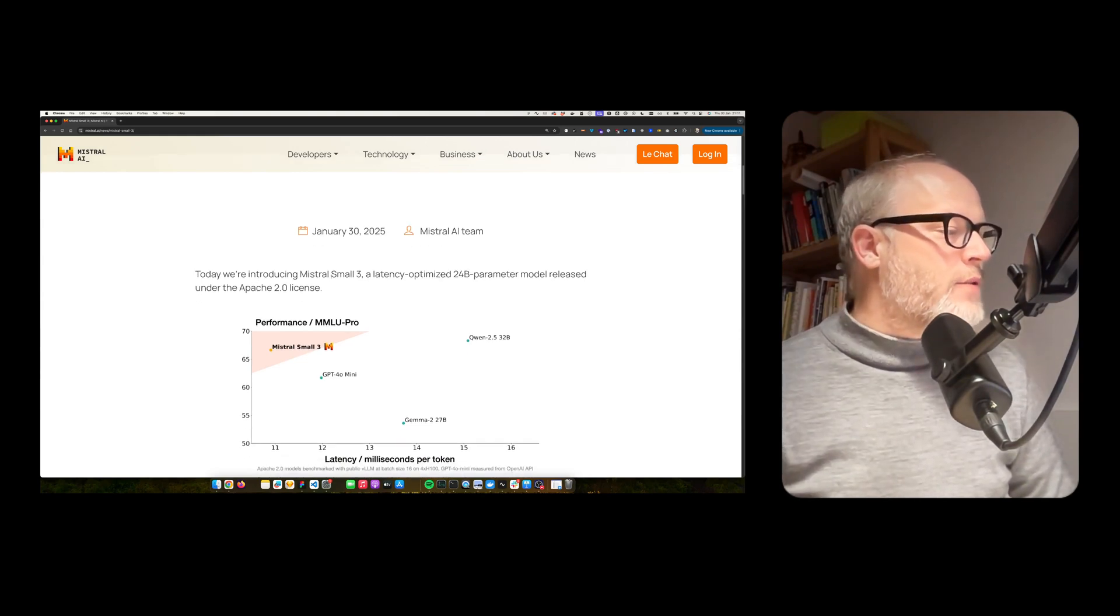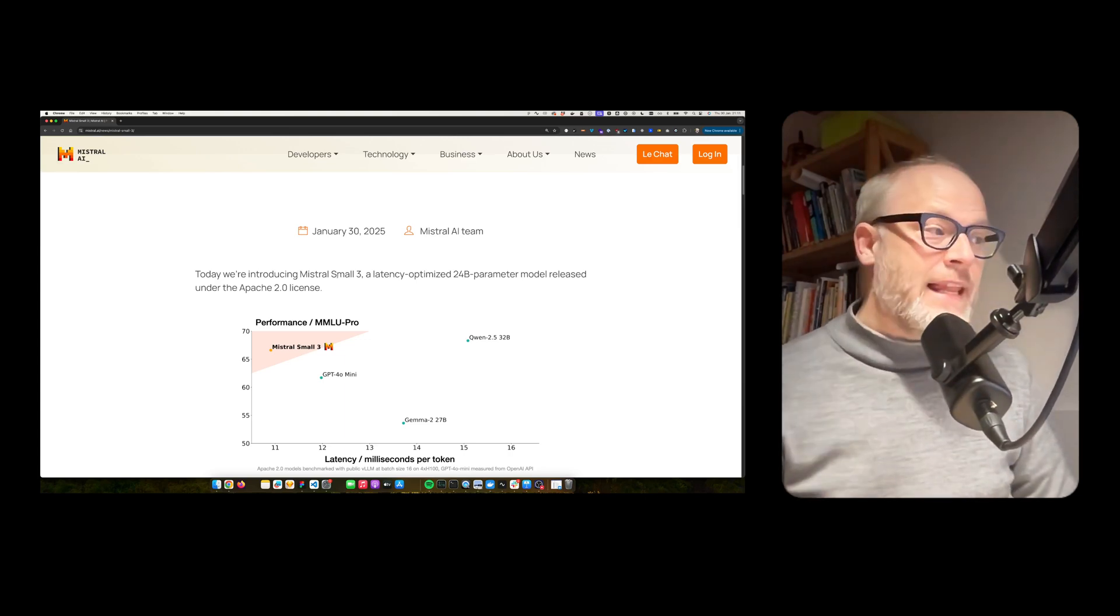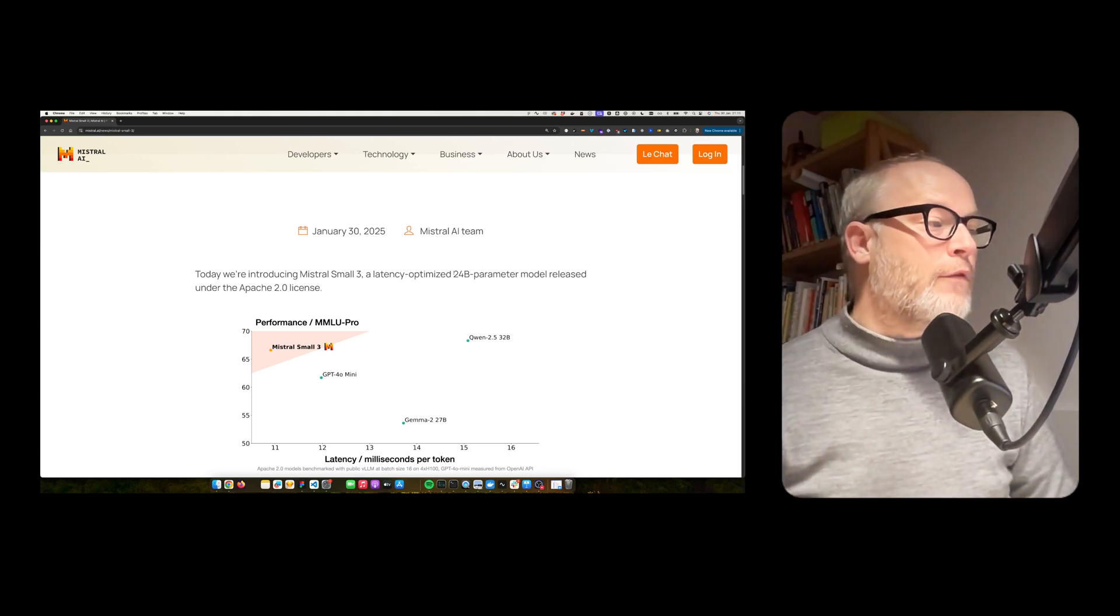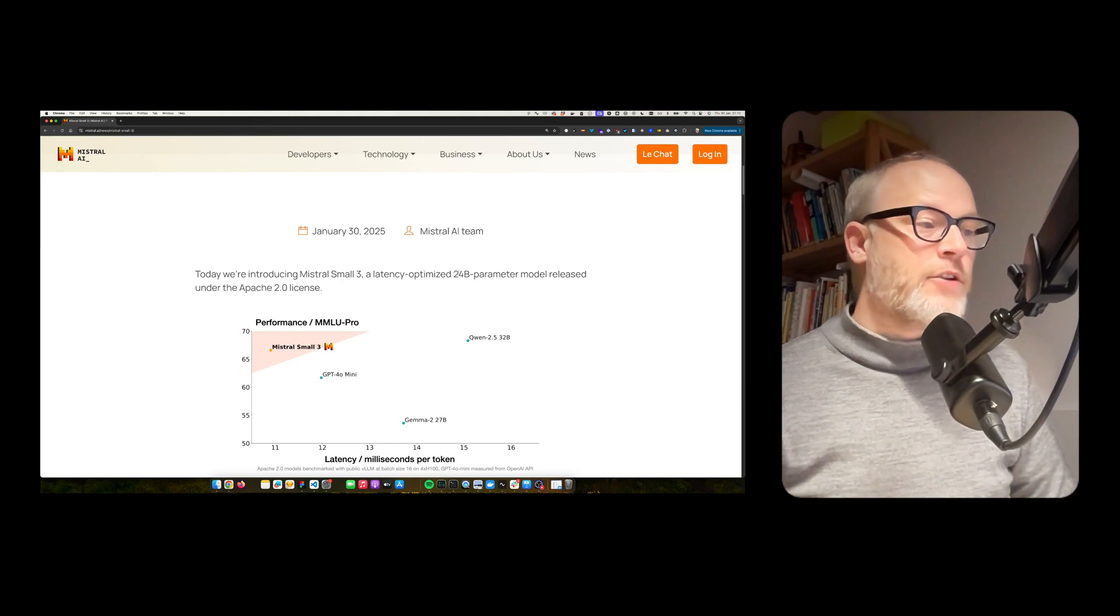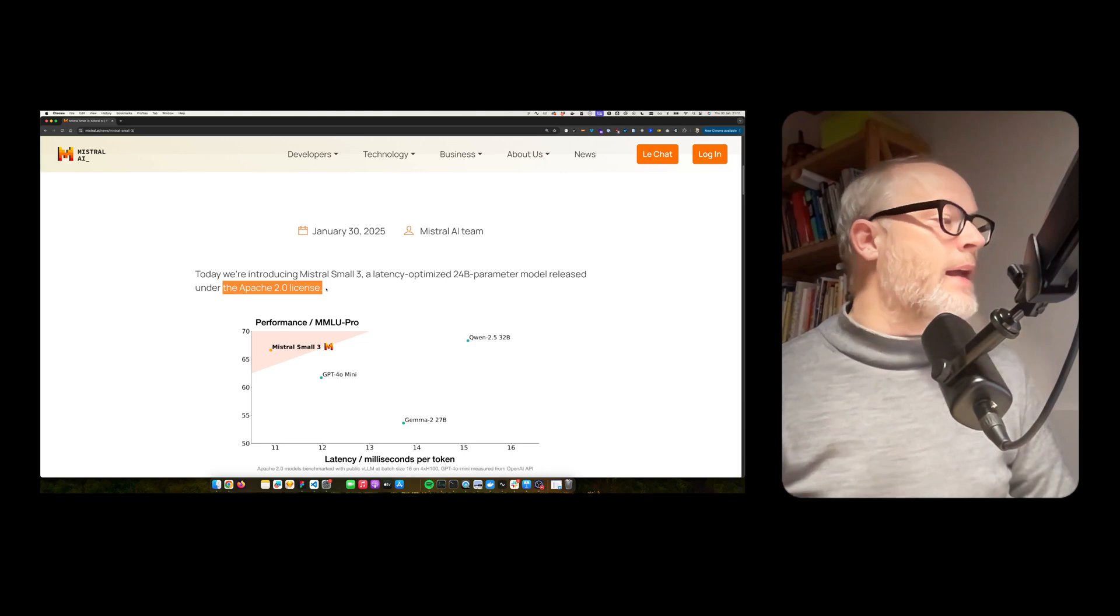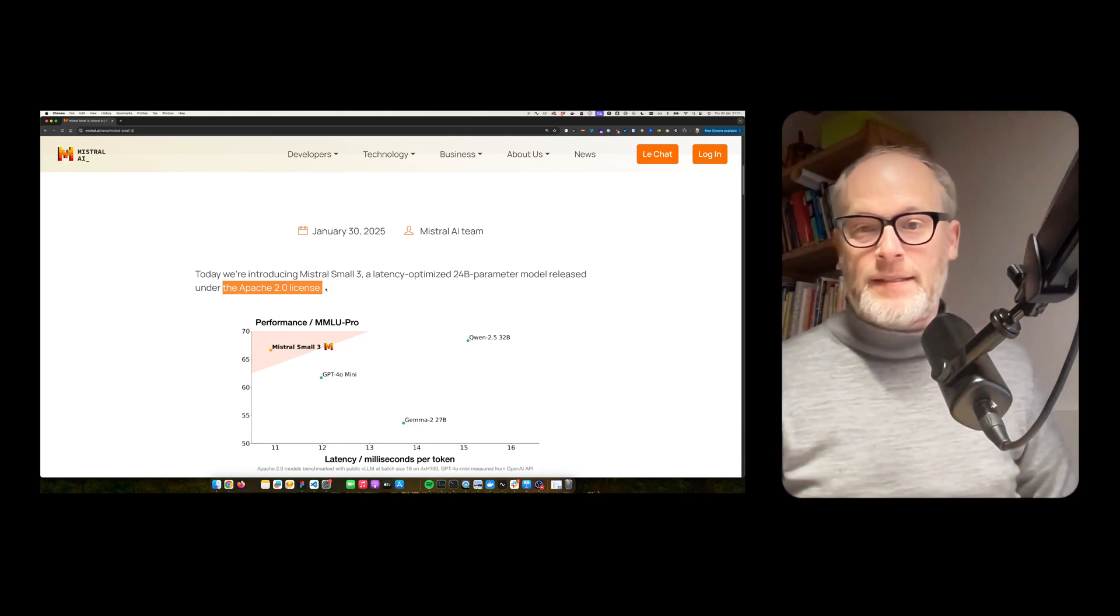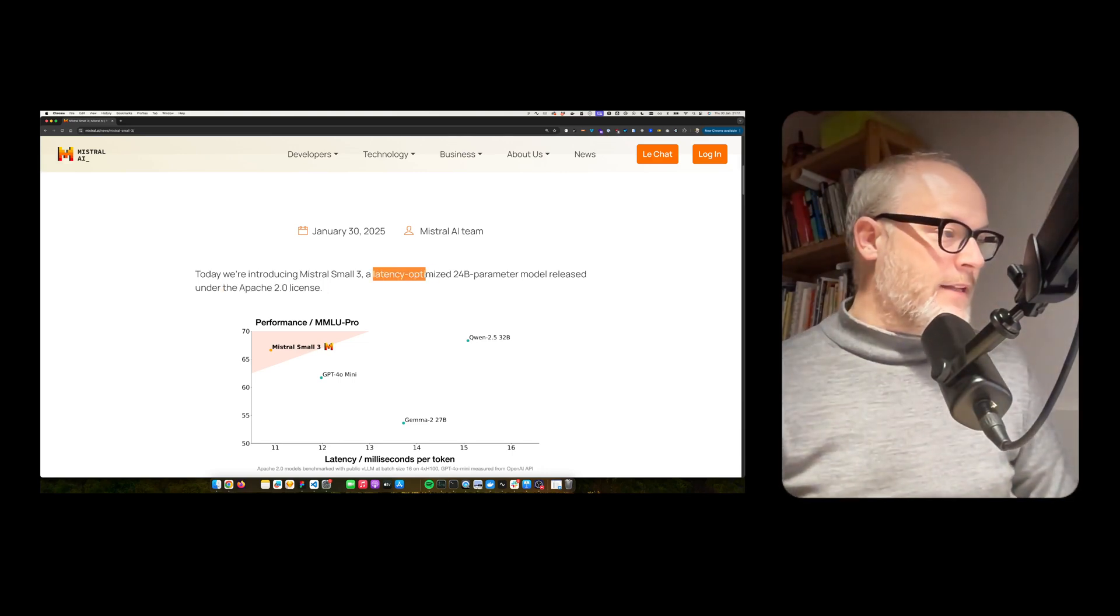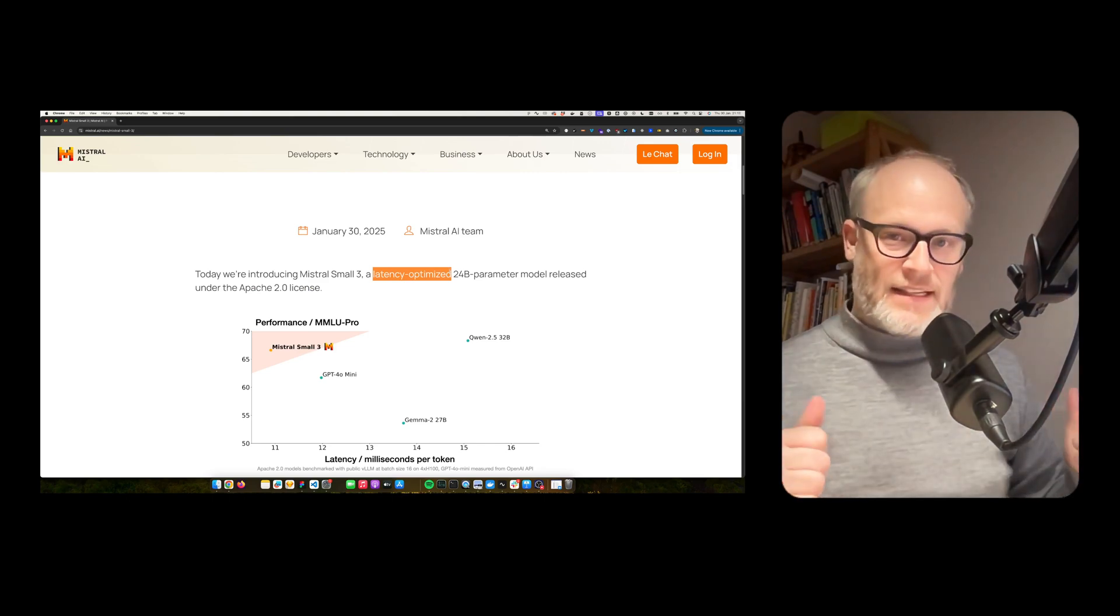Today we are introducing Mistral Small 3, a latency-optimized 24 billion parameter model released under the Apache 2.0 license. Wow. Latency optimized. It's fast.